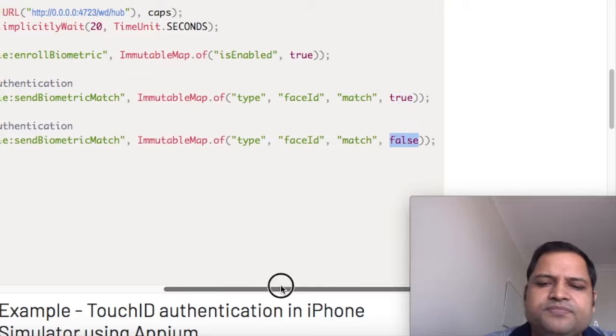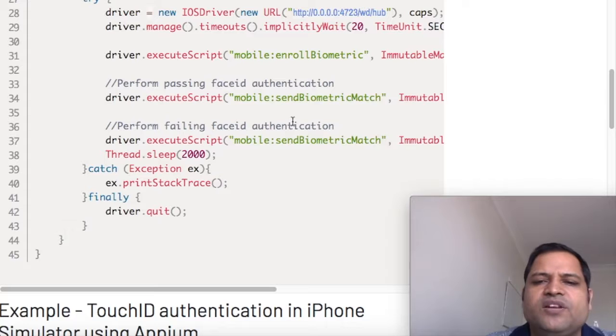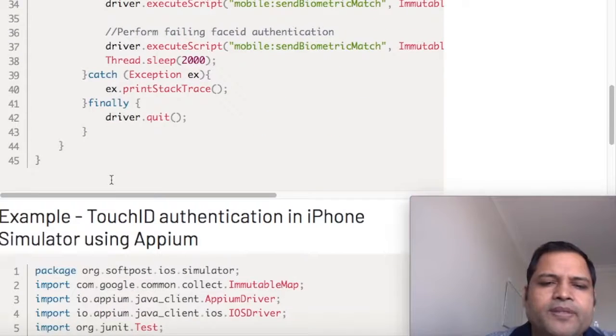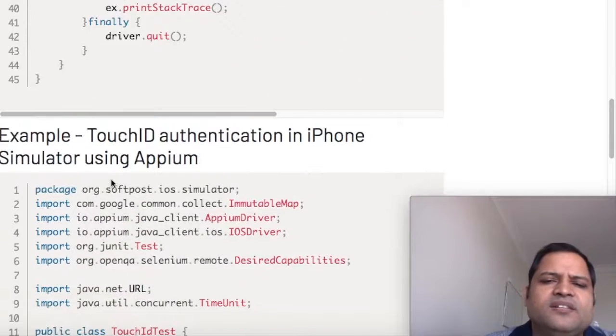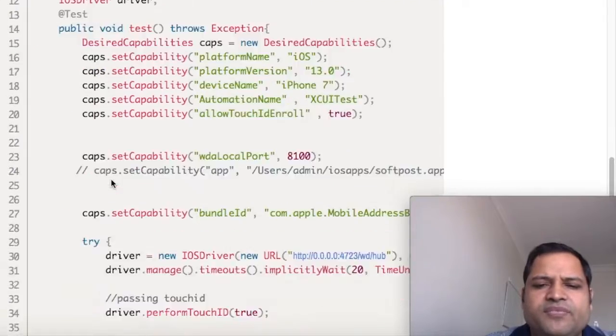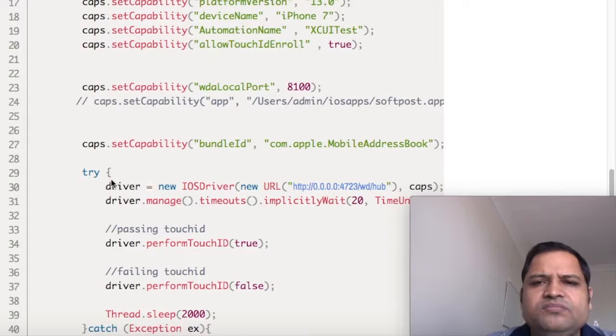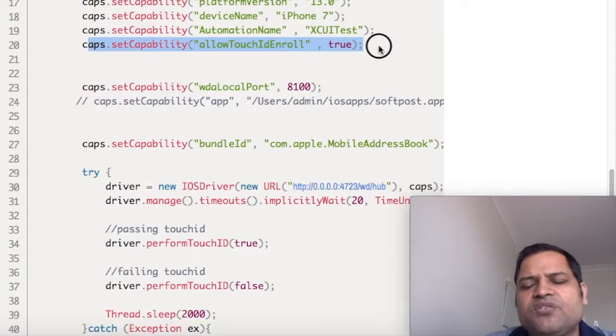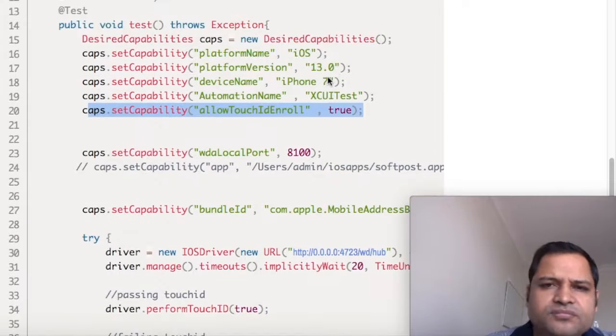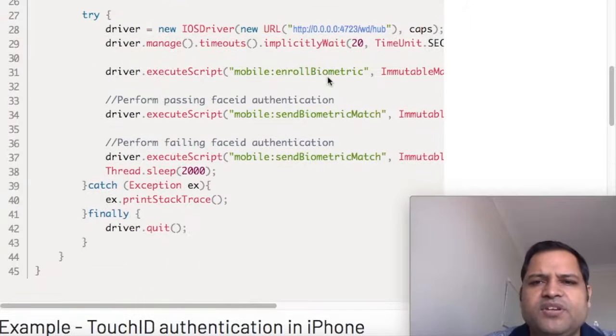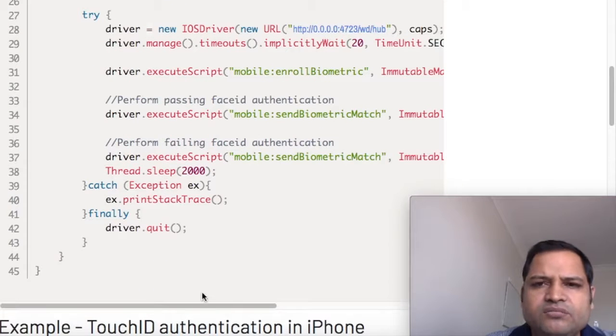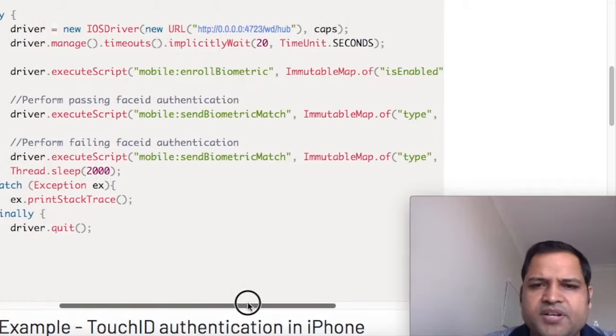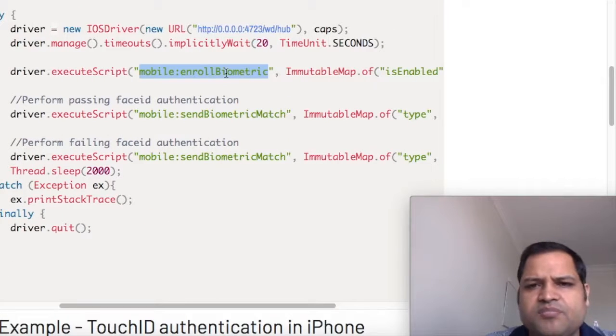Similarly for Touch ID, there is one capability you need to remember: allowTouchIdEnroll true. Remember that in Face ID we have not passed any capability, but we executed the script.